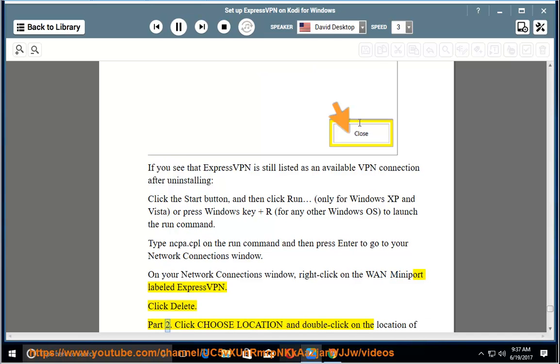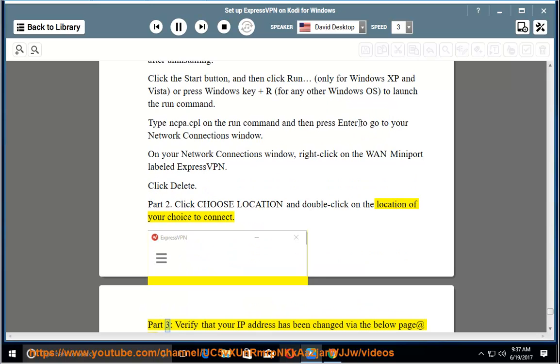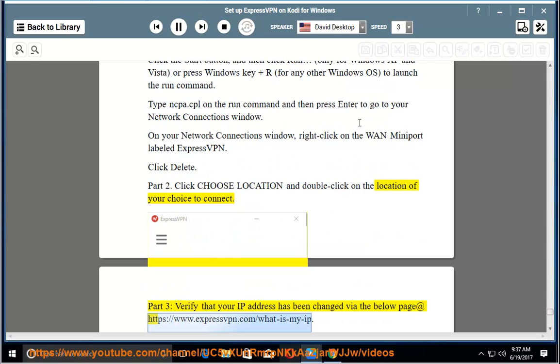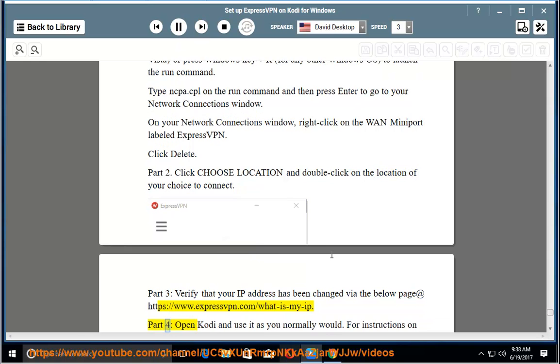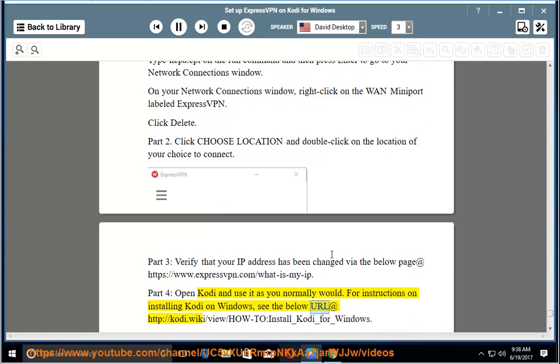Part 2: Click choose location and double click on the location of your choice to connect. Part 3: Verify that your IP address has been changed via the below page at https://www.expressvpn.com/what-is-my-ip. Part 4: Open Kodi and use it as you normally would. For instructions on installing Kodi on Windows, see the below URL at http://kodi.wiki/view/HOW-TO:Install_Kodi_for_Windows.